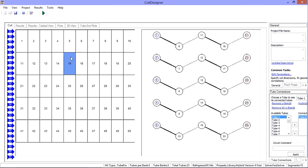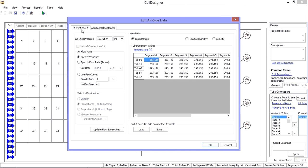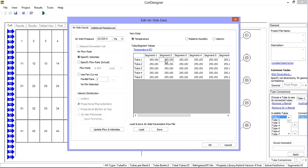Instead of clicking on the boxes in the segment view, go to Project, Edit Airside Parameters. This window provides several more sophisticated ways to enter your temperature, relative humidity, and velocity information. On the right is a table representing the same boxes seen in the segment view in the user interface. You can manually enter values or copy and paste them from a spreadsheet.